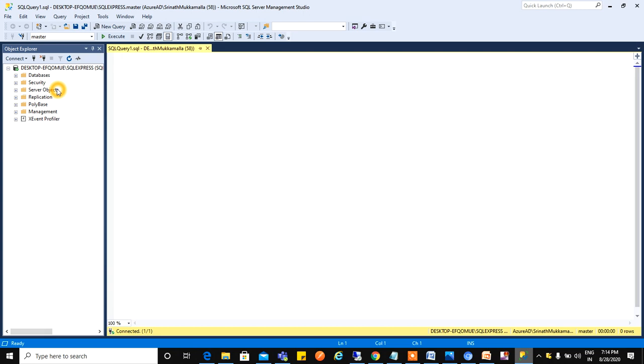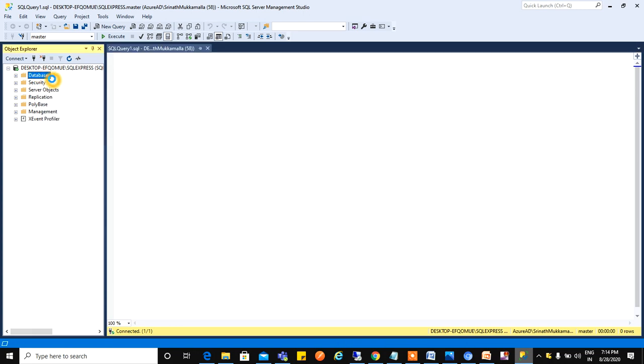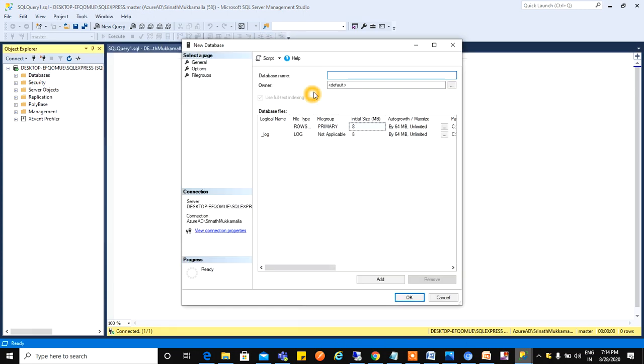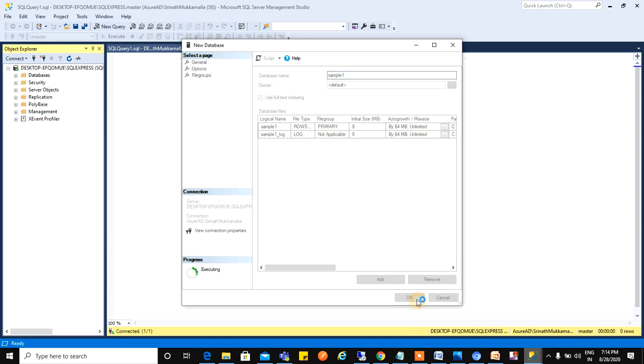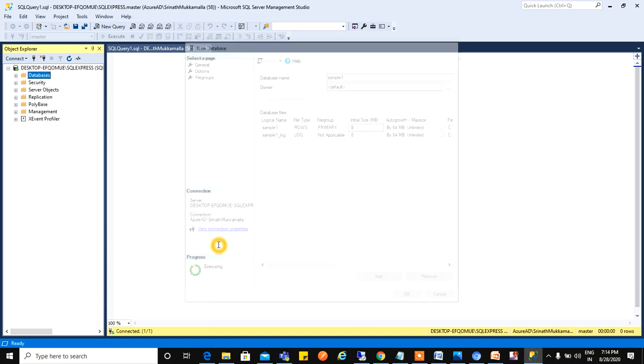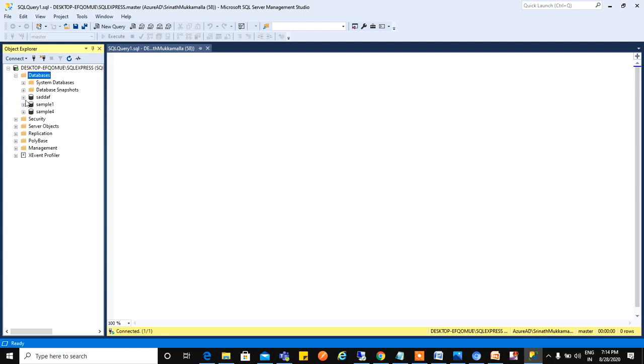For creating a database using the graphical method, right click on Database, go to New Database. I will give the database name as Sample One. You can see Sample One database here. Just click on OK. You can see Sample One database has been created.